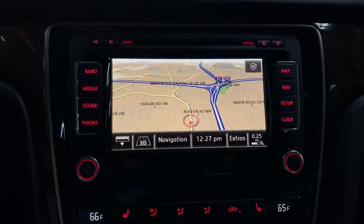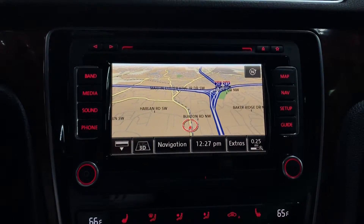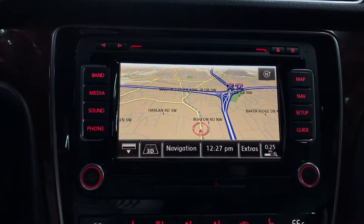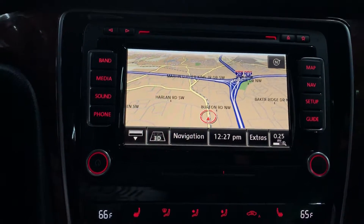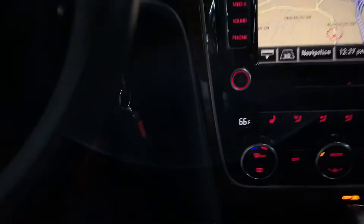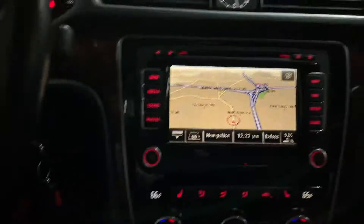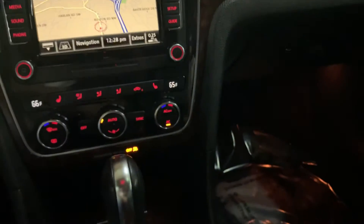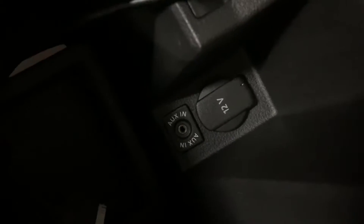As for other media, it does come with a CD player, AM/FM radio, and Bluetooth as I mentioned. It also comes with an aux port — sorry, not a USB port, but an aux port — as you see right there.